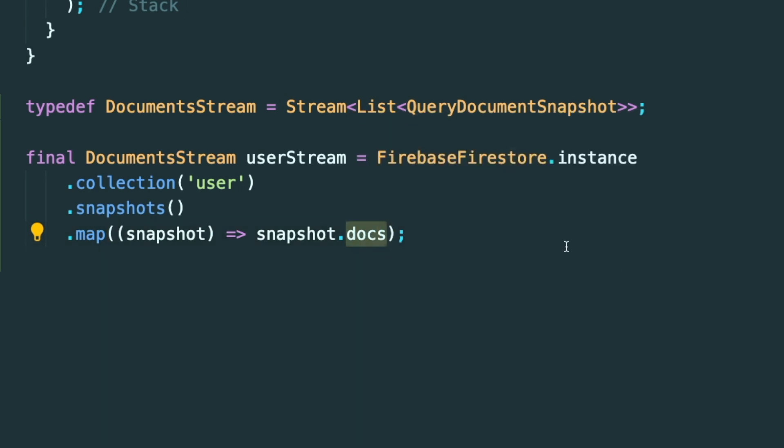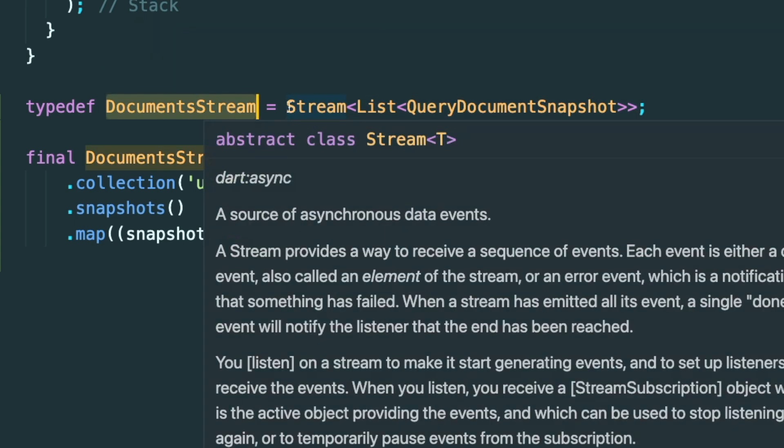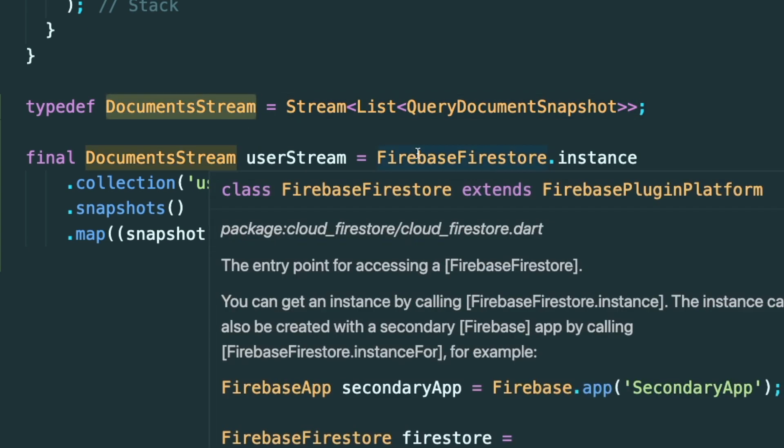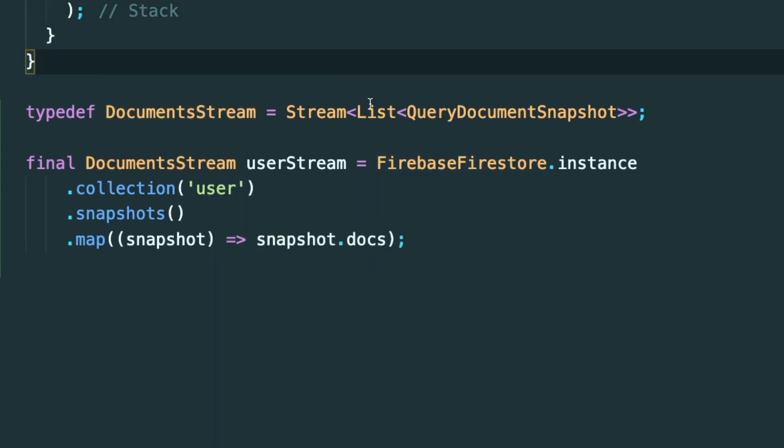This is used when you want to get all of the documents inside a certain collection, and then you probably map it to just get the docs or query document snapshot. And this will usually return you a stream of list of query document snapshot. And this can be a huge type where you need to add it into whether it is a stream provider or a stream builder. And then having a type definition can help you make the type much more concise and also more streamlined.